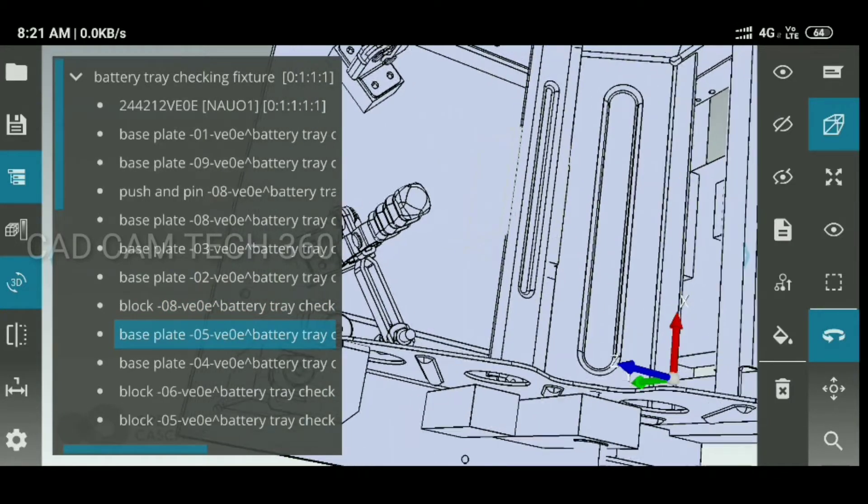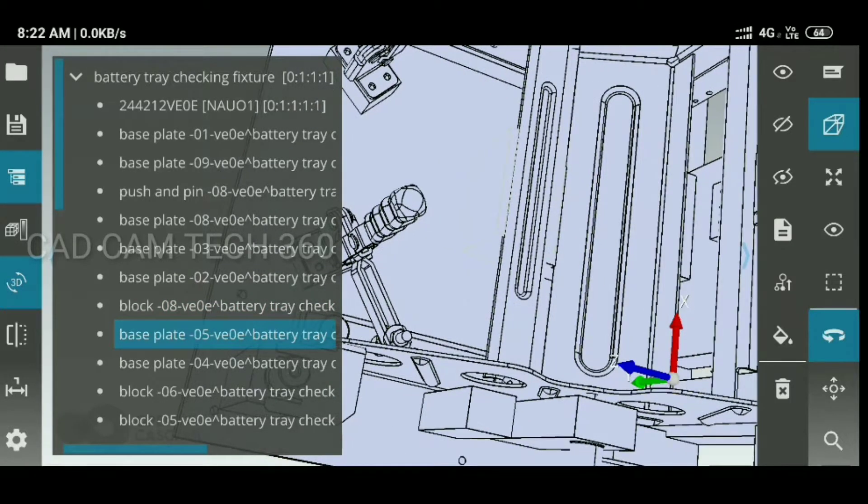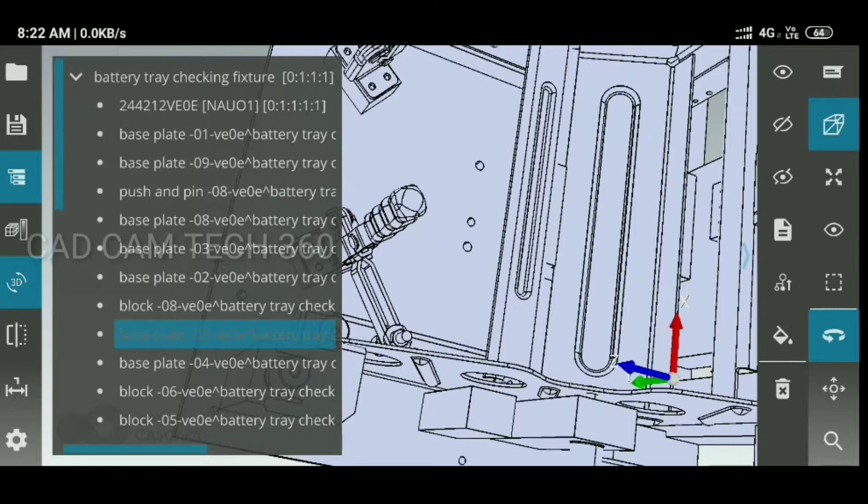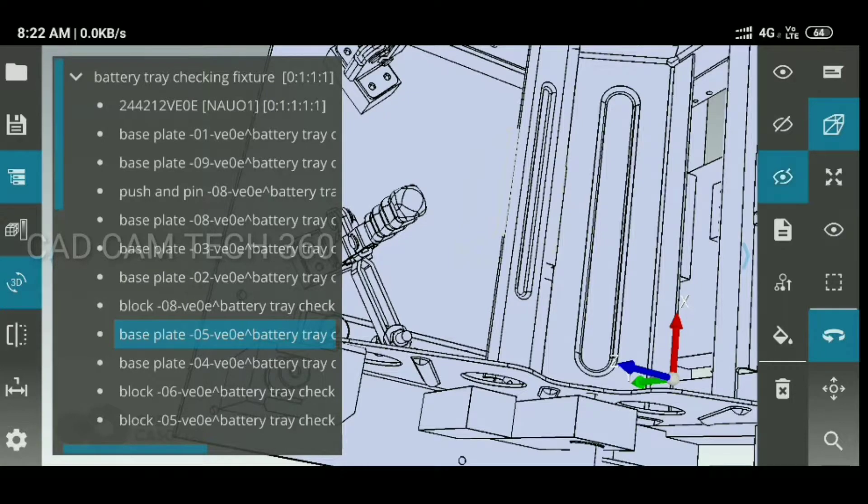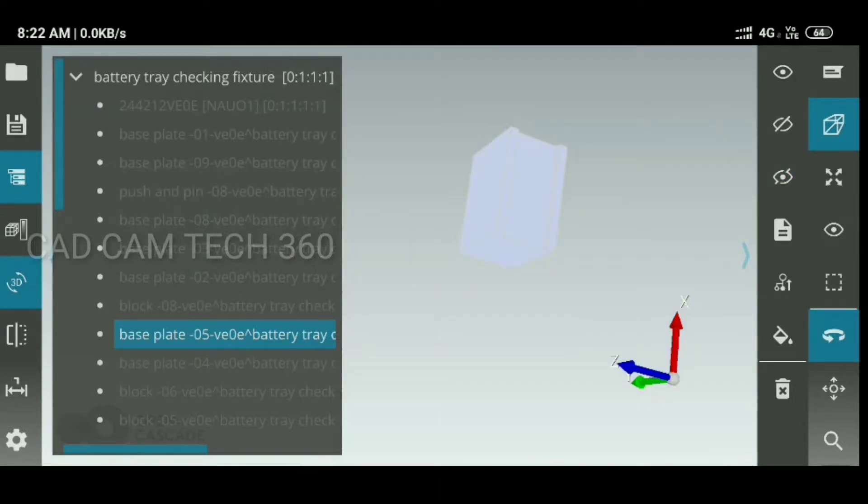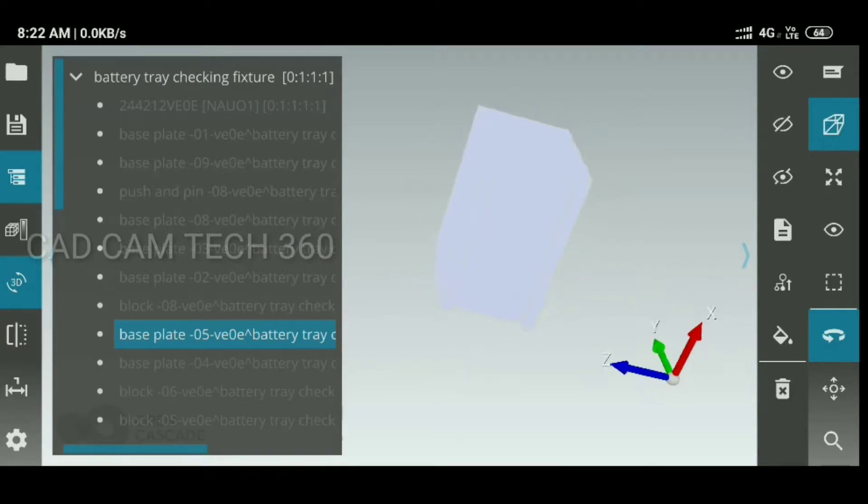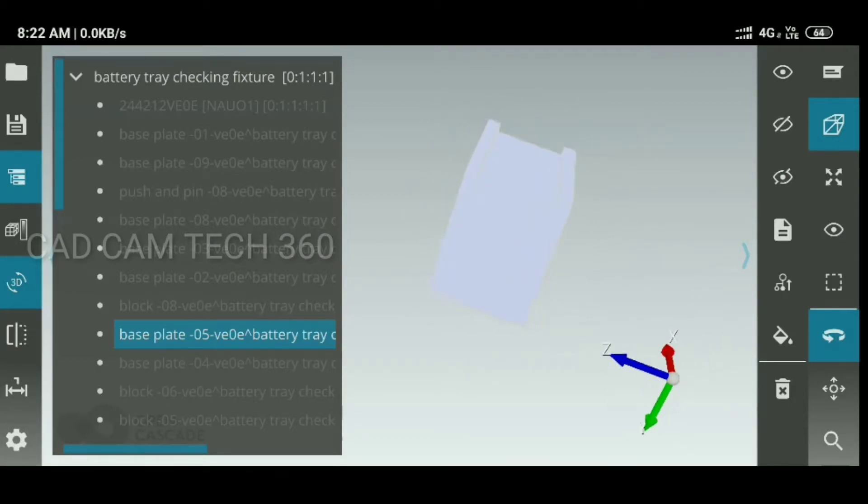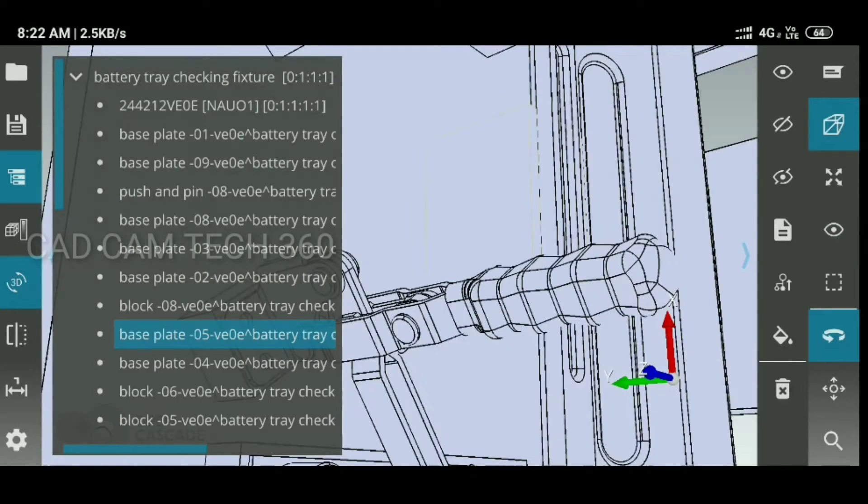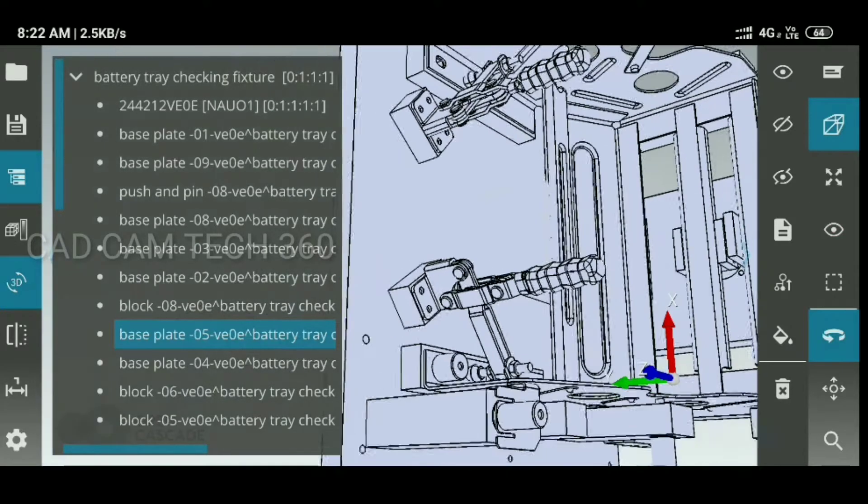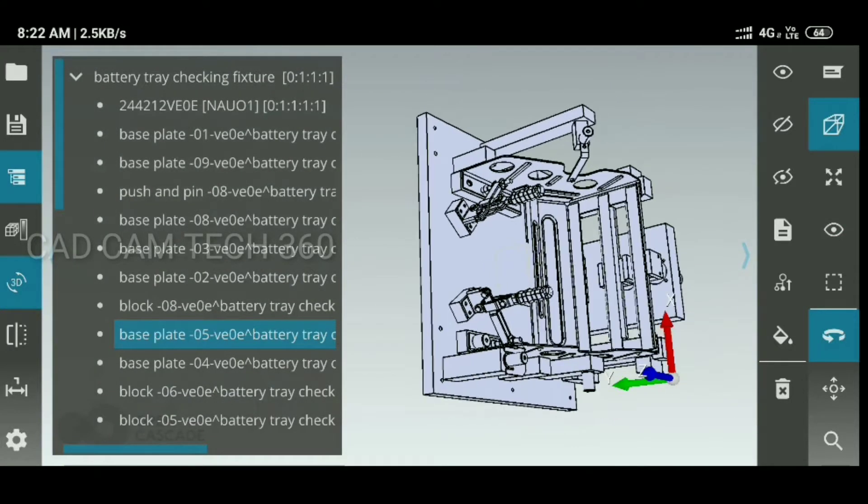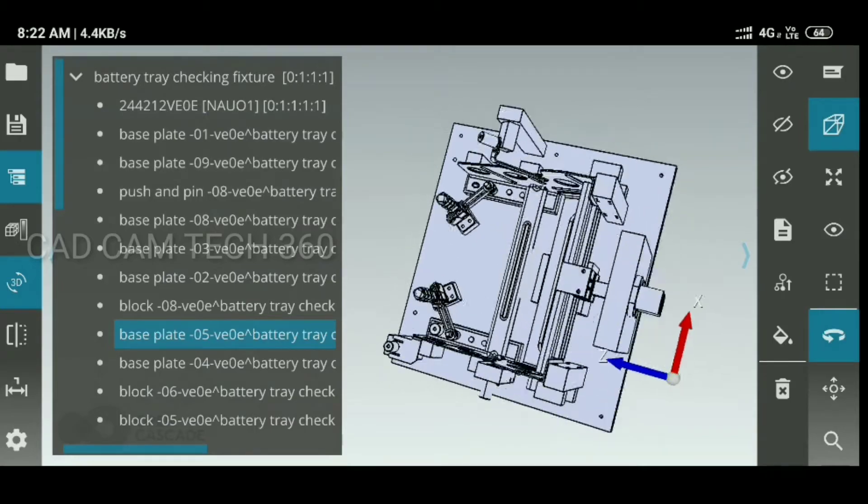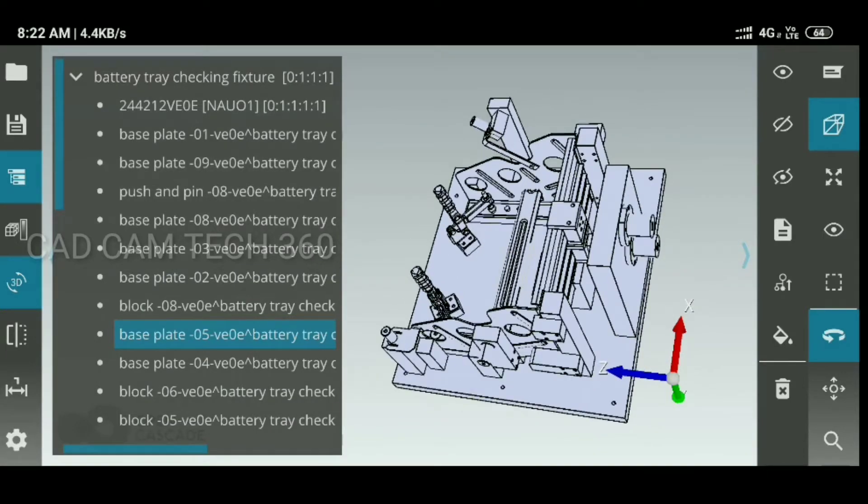See, this one I have selected. I hide that one. Again, source. Yeah, this is the base plate 05. Okay, then I bring back all the parts. Like this, we can view this.